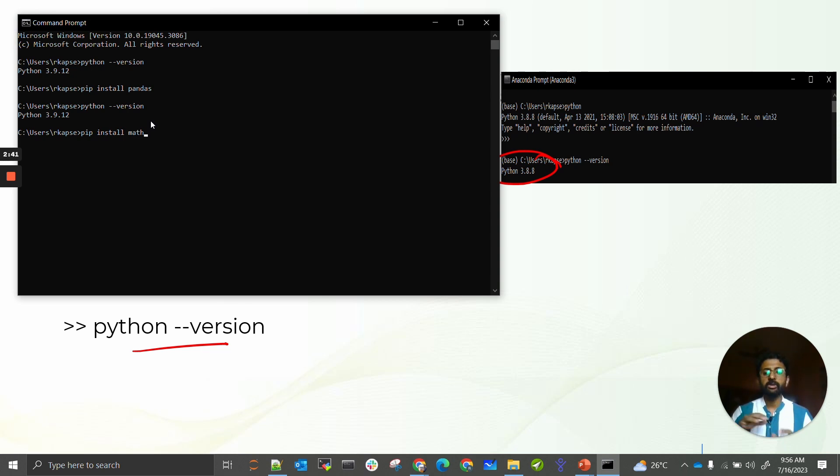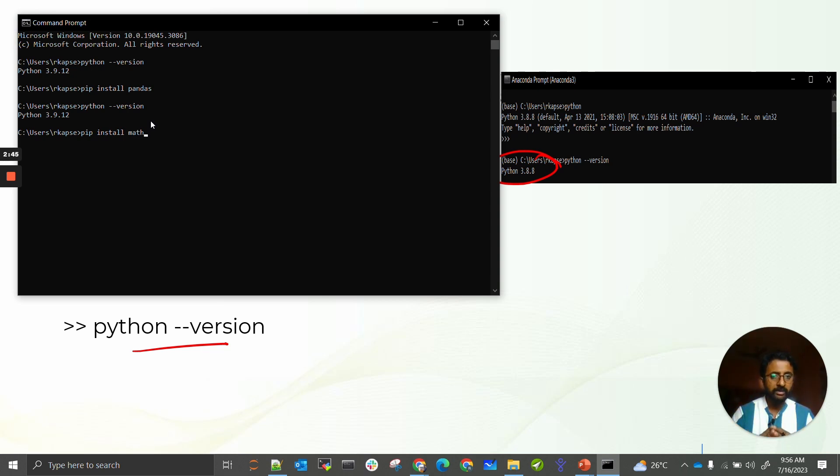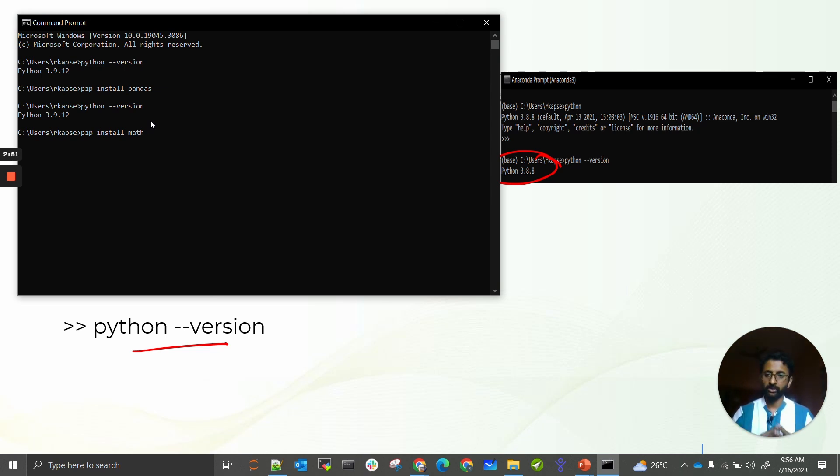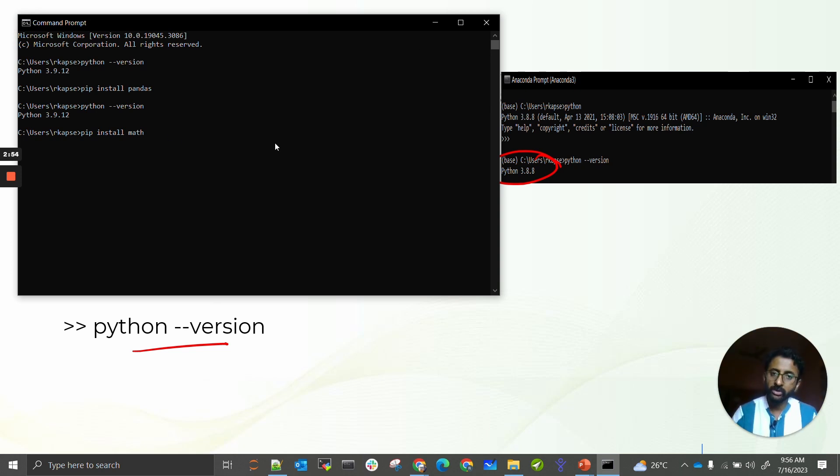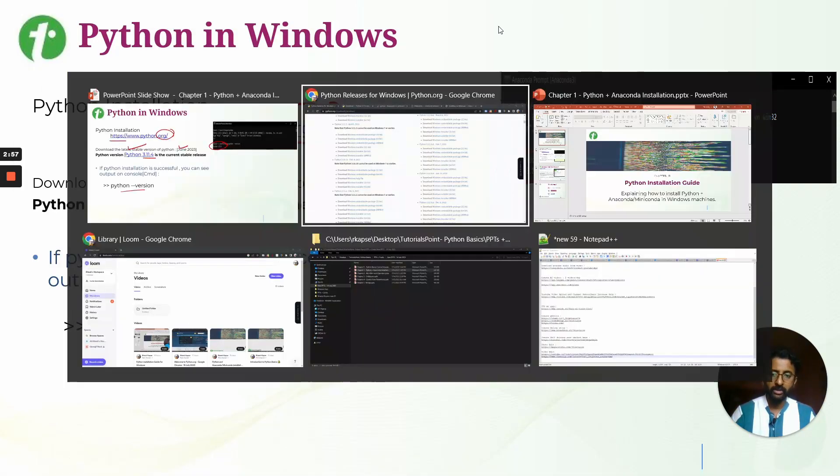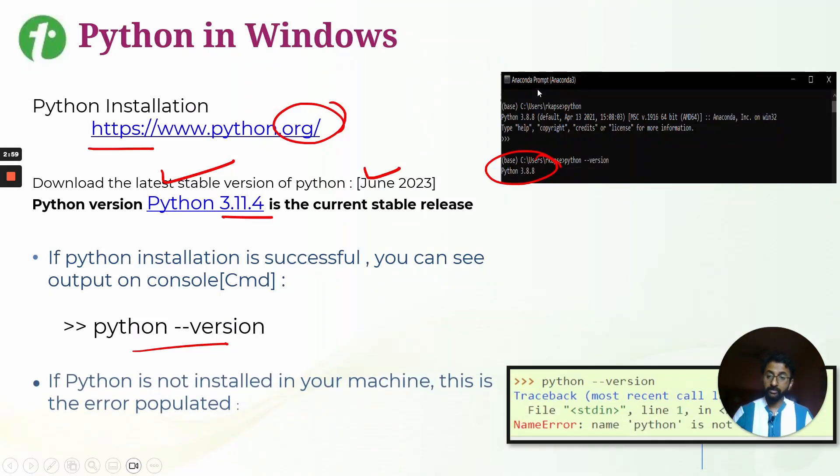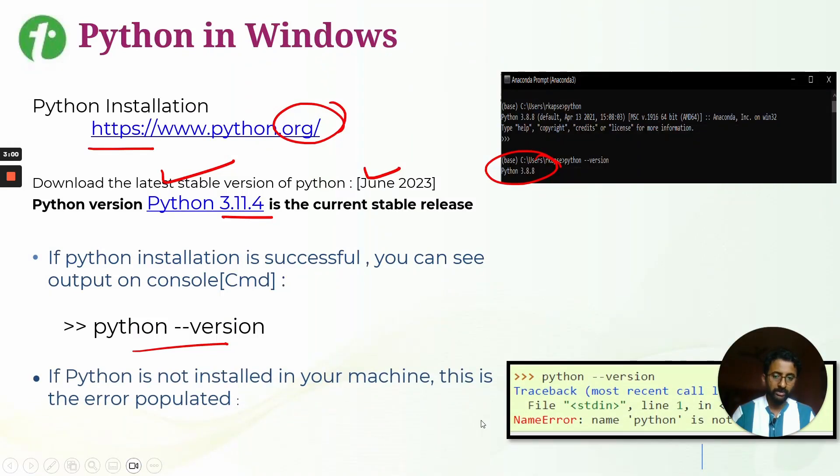But to install all these libraries one by one will take time, and you might miss some of the required libraries inside your code. To solve this problem, you need to install Anaconda or Miniconda inside your machine.